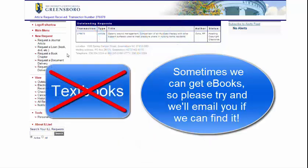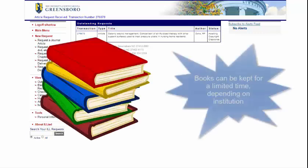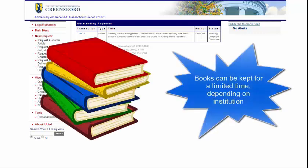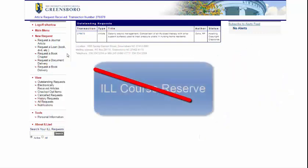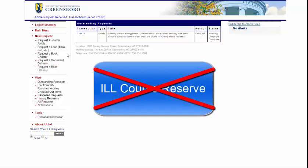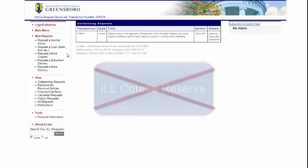Please note that we cannot get textbooks, but we can get many e-books, so give it a try. Also note that you cannot keep books all semester — you typically get books from ILL for around a couple of weeks. Faculty and instructors cannot use Interlibrary Loaned books for course reserve.